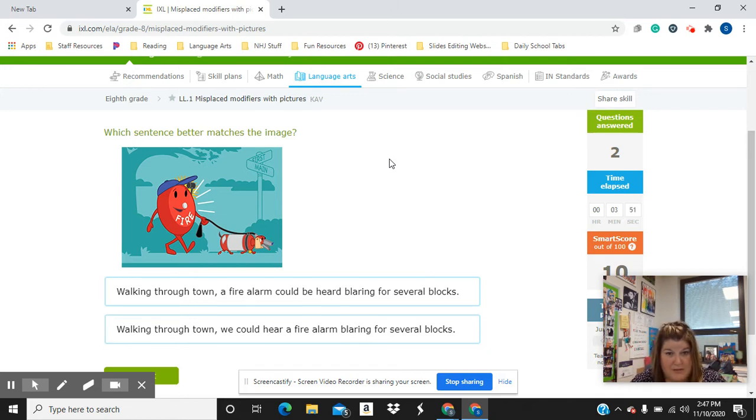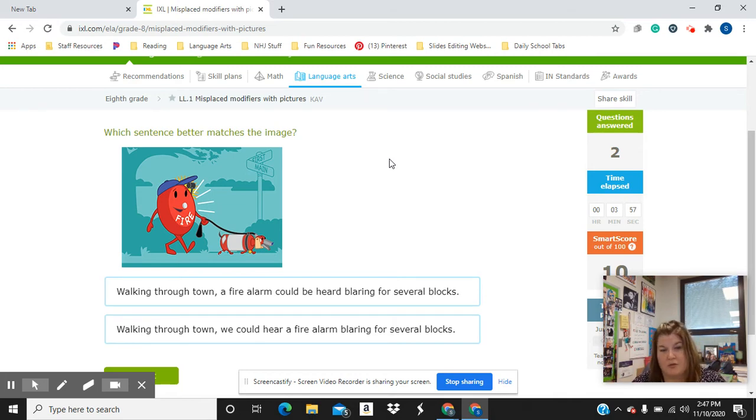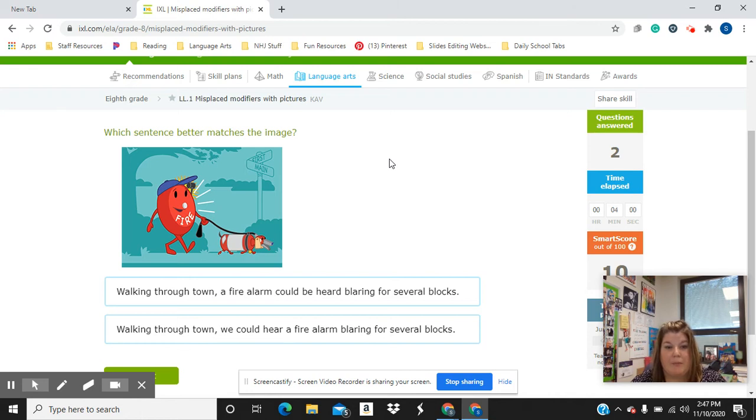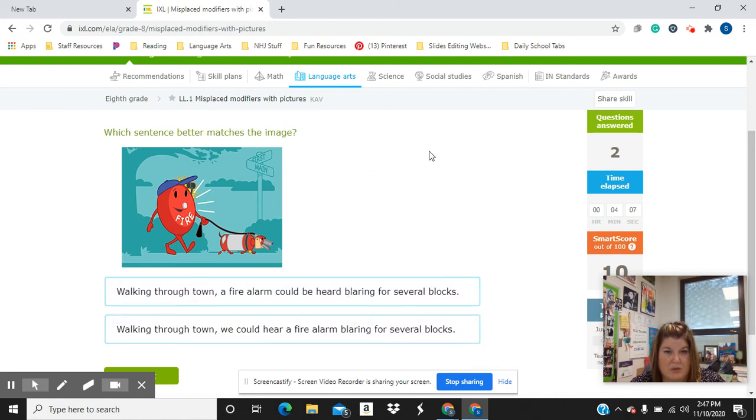I know, as the reader, what this person means to say is that while the reader was walking through town, they could hear a fire alarm blaring for several blocks. But because of the way it's written, it could be a little confusing. So look at the picture. Which one of these sentences actually goes with the picture?